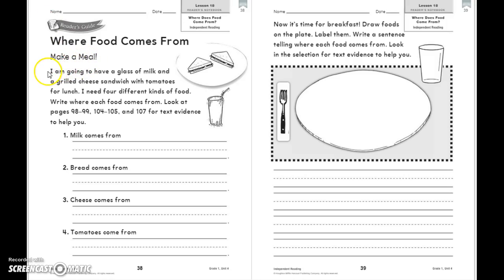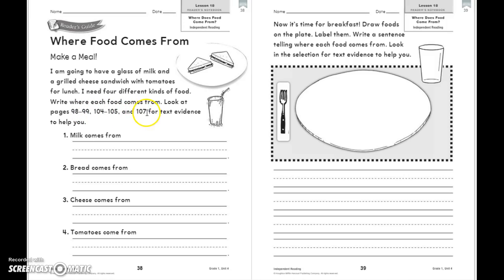Make a meal. I am going to have a glass of milk and a grilled cheese sandwich with tomatoes for lunch. I need four different kinds of food — write where each food comes from. Look at pages 98-99, 104-105, and 107 for text evidence to help you.